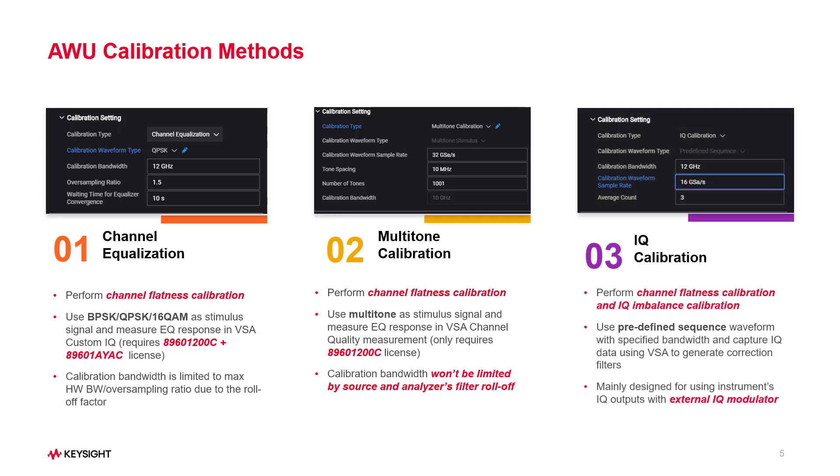The third is IQ calibration, which covers both channel flatness calibration and IQ imbalance calibration, and is specially designed for use with an external IQ modulator. Now we can start.